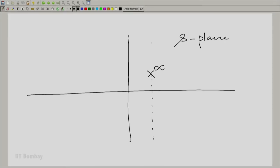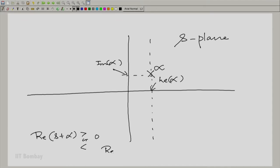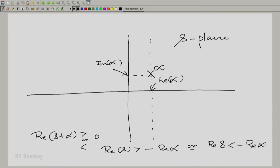This is the real part of α and this is the imaginary part of α. The condition is Re(s+α) greater than or less than 0, which means Re(s) > −Re(α) or Re(s) < −Re(α). So instead of α, let us write −α here; let this be −α.